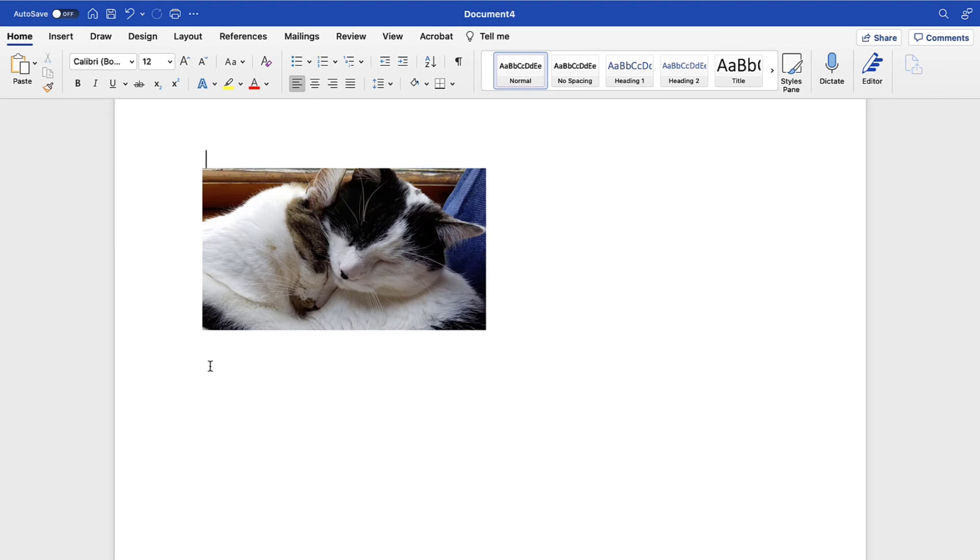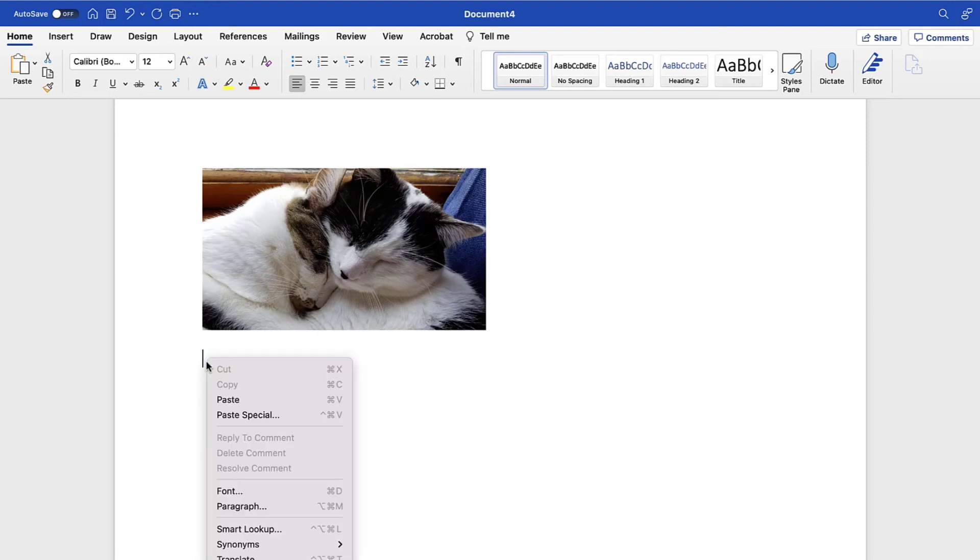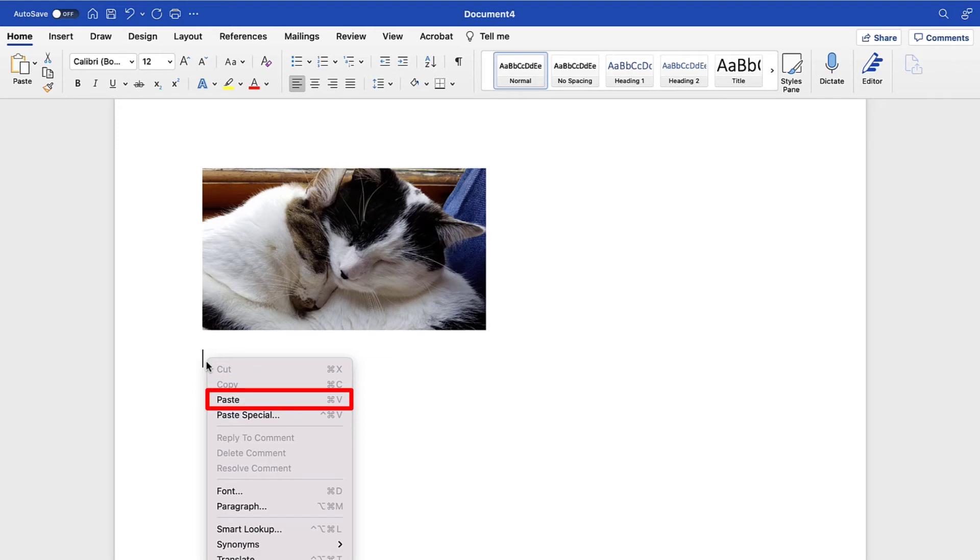Next, right-click or control-click the location where you want to insert the text or image and then make a selection from the shortcut menu. The Paste option is the same as the Keep Source Formatting option in the ribbon, which pastes the text or image with its current formatting.